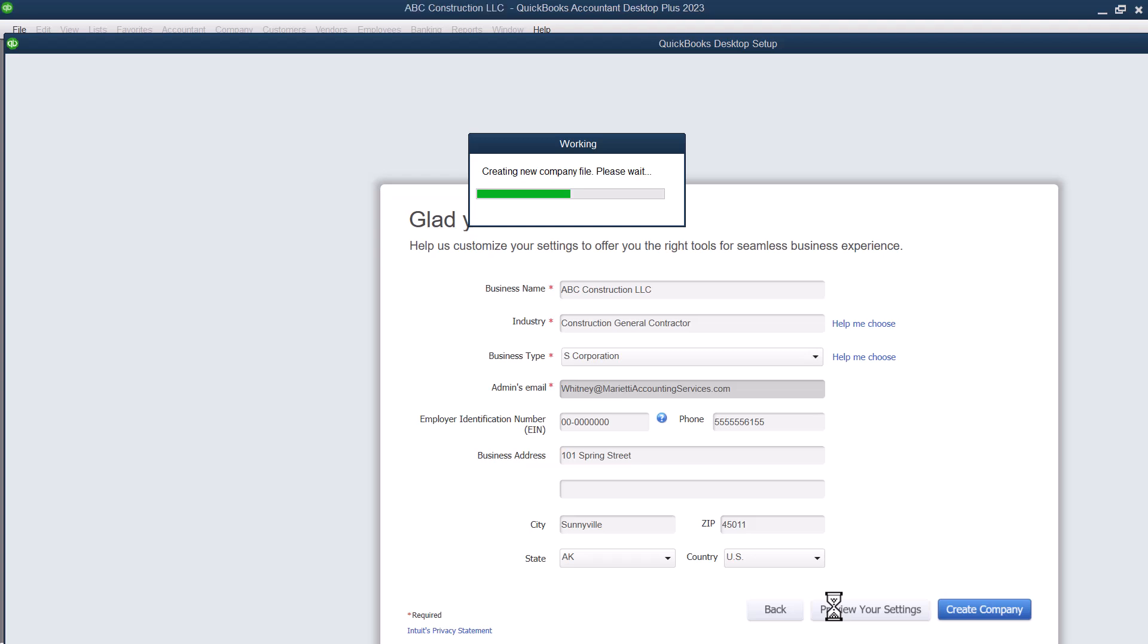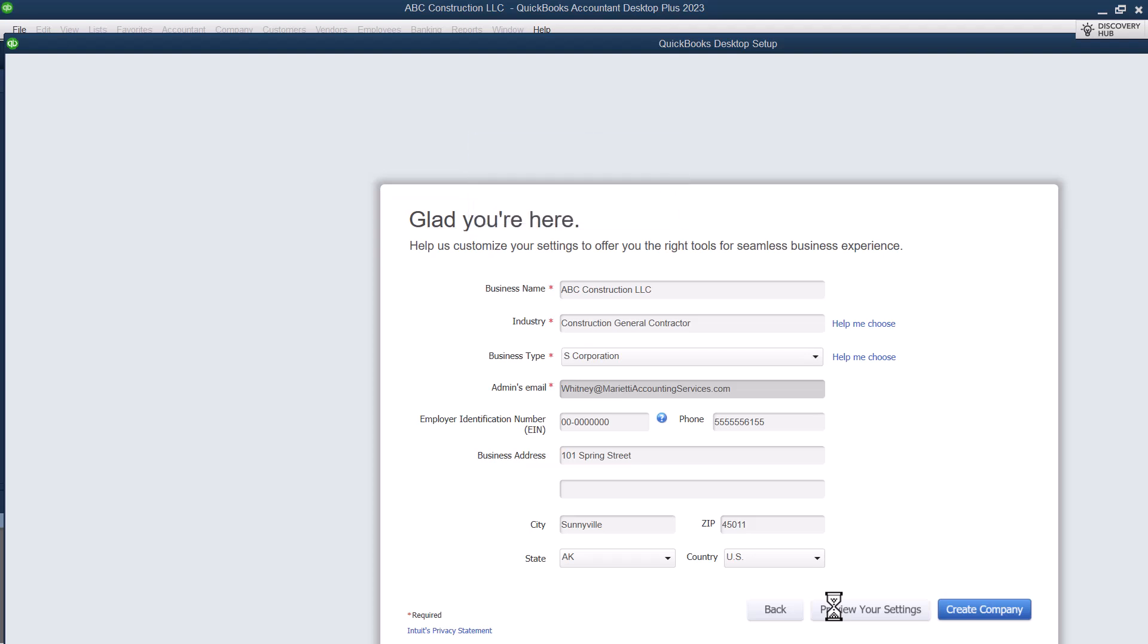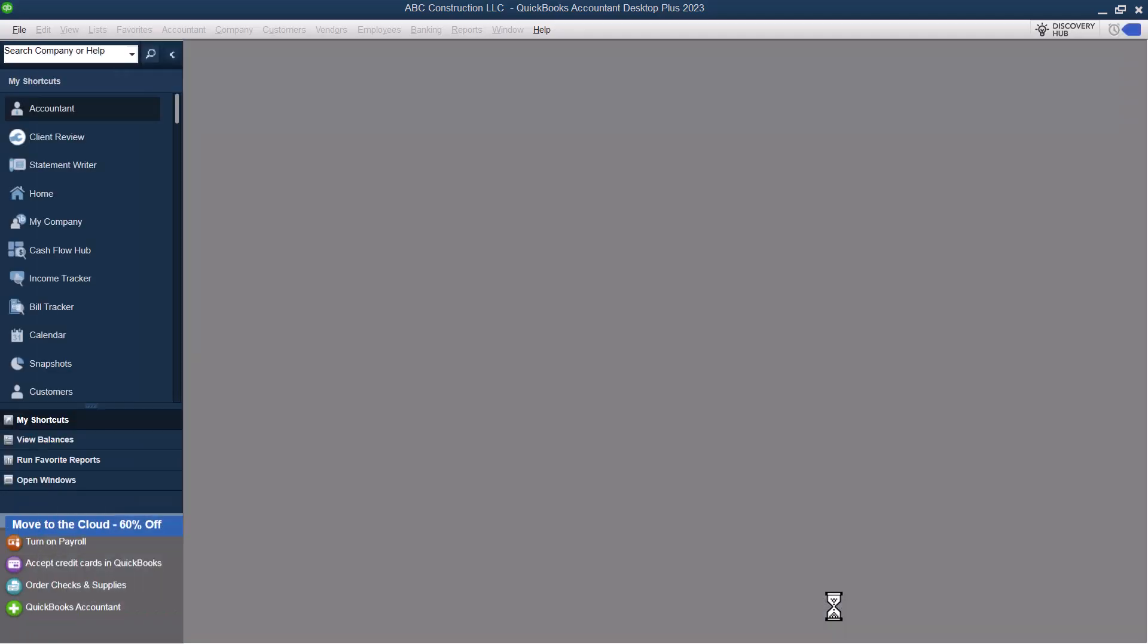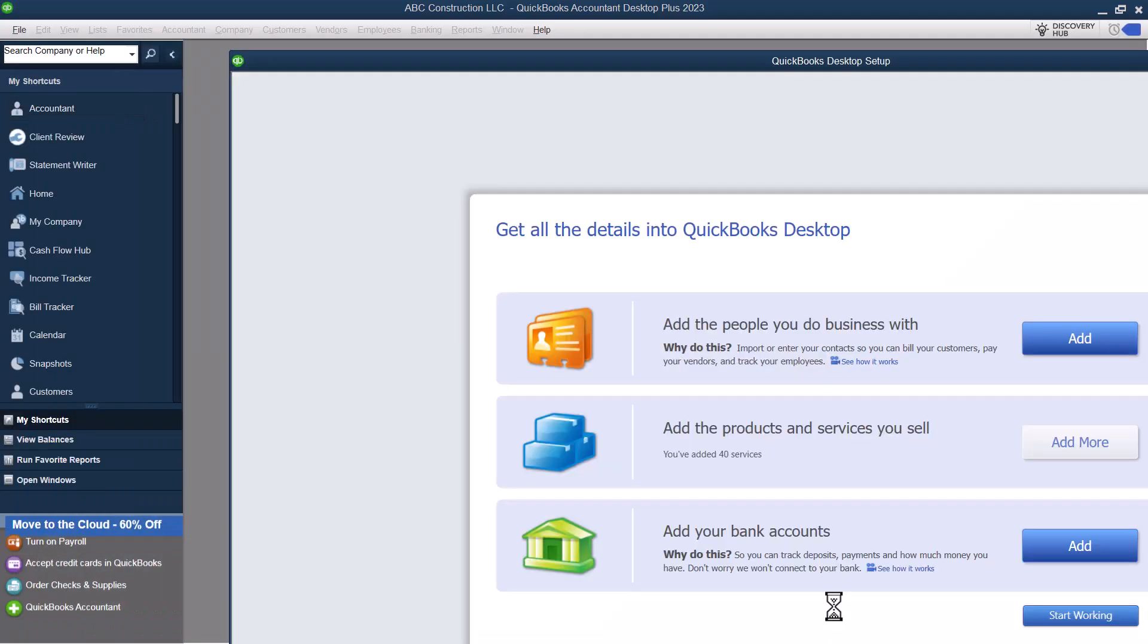So now it's going to let me go in and create the company. So this is it getting set up on a brand new company for ABC Construction, LLC. QuickBooks Desktop is going to take a minute. So we're just going to let it kind of think for a second. You can always come back and edit the information that we put in here. You don't have to. Like you're not tied to that particular address or anything like that.